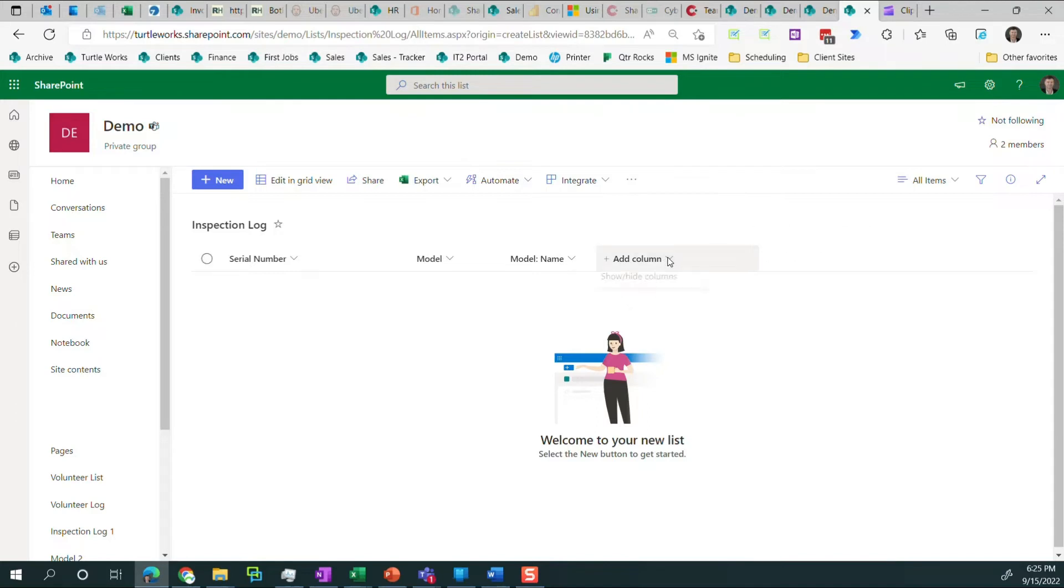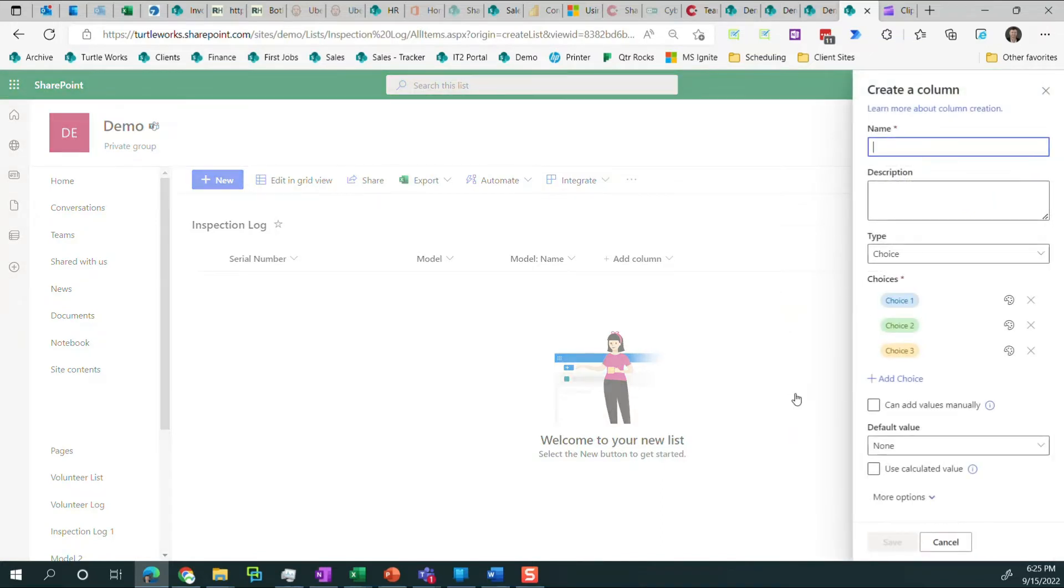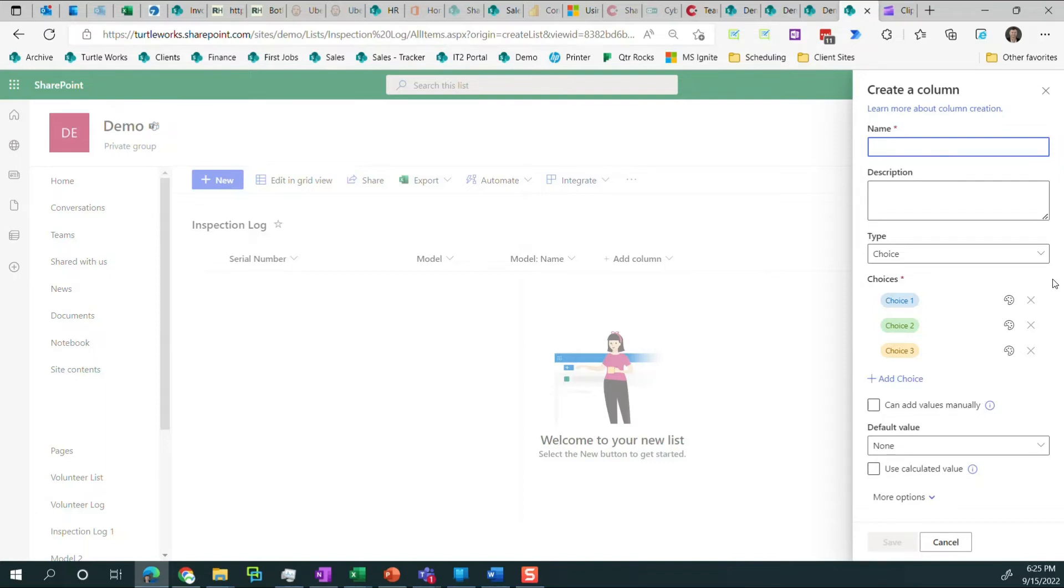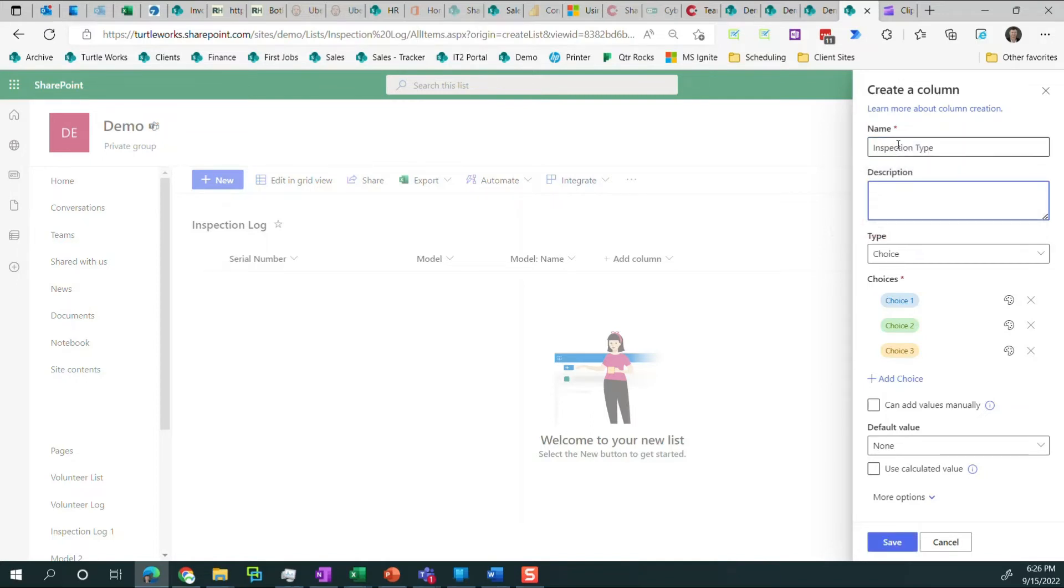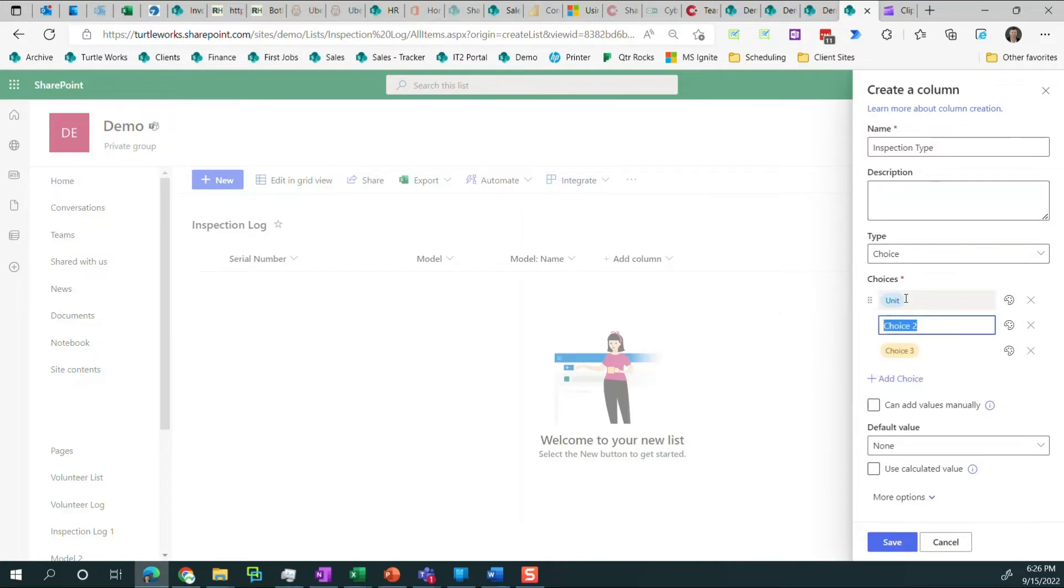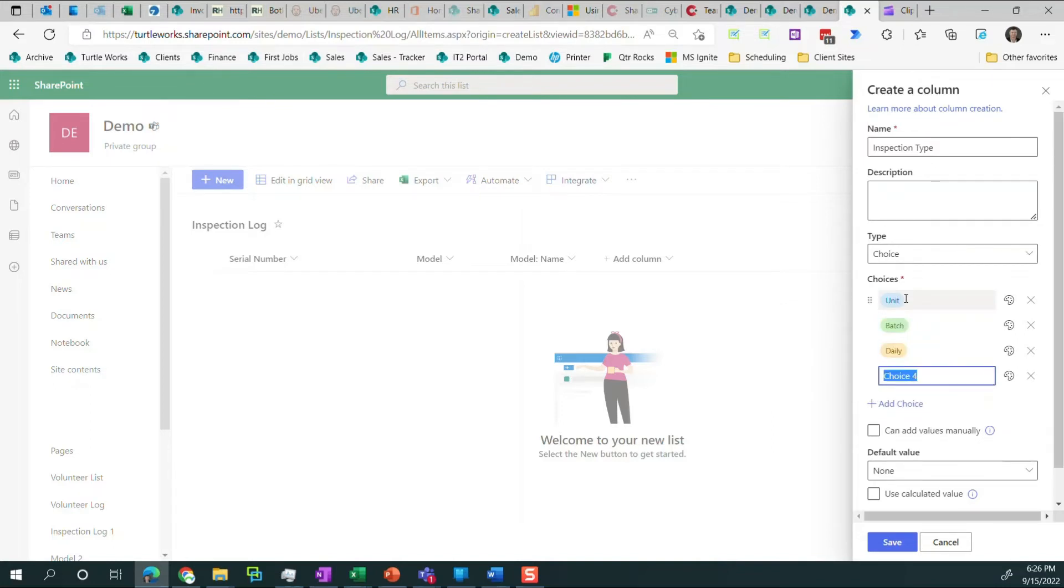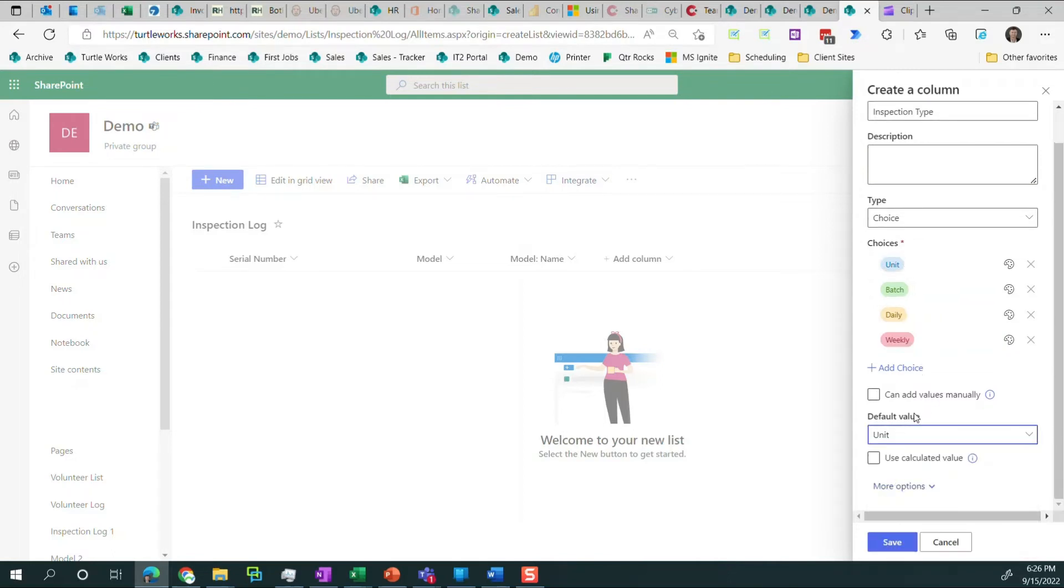I need to create an inspection type column. And that's a choice column, meaning that instead of creating a list with a bunch of items, we can, right within the list, define what the choices are. We want to use a choice field when we have a smaller selection of items to choose from. We want to use a lookup list when we have a lot of items to choose from. And those items are going to change. So inspection type and choice one is unit, batch, daily, weekly. And the default value is going to be unit.